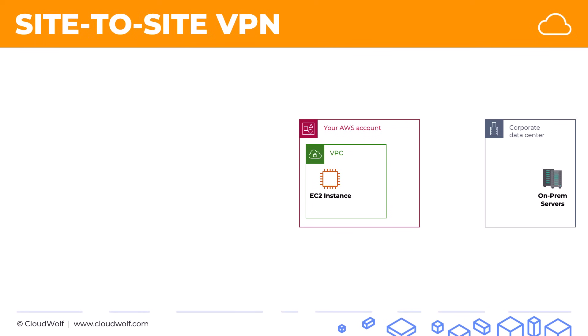In order to do that we will need to set up a site-to-site VPN and the configuration requires the following things. First we need to set up a virtual private gateway or VGW inside our VPC. This will enable communication to flow through outside the scope of the VPC.